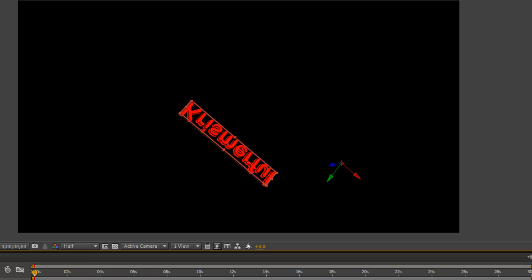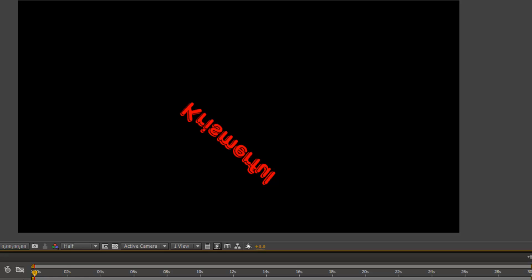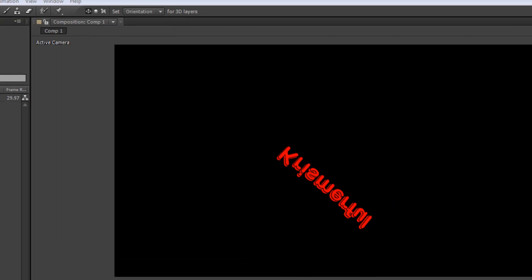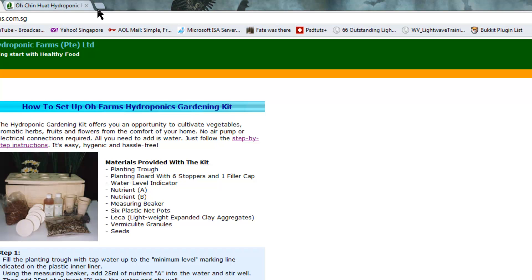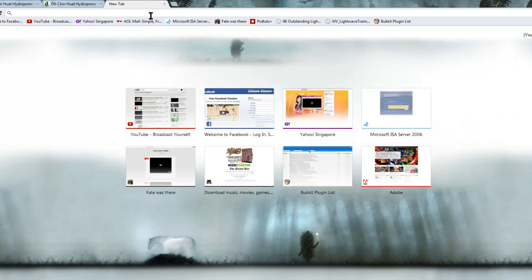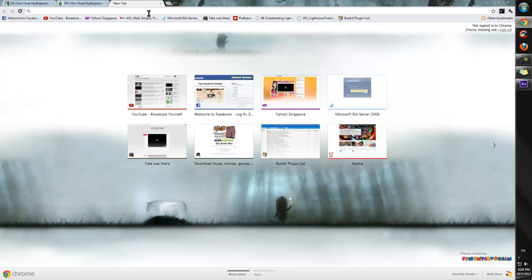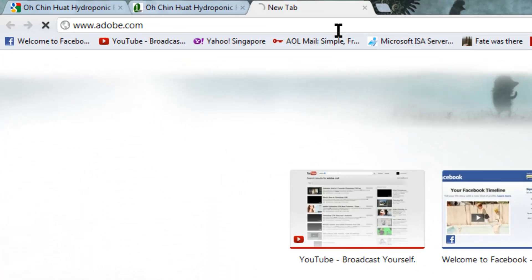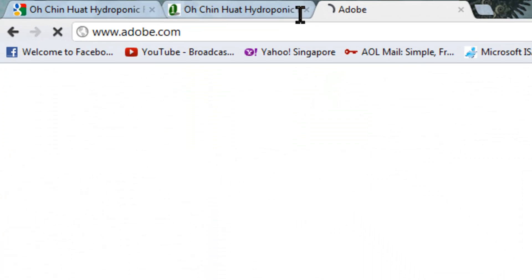Alright, so, thanks for watching this video. I hope you guys enjoyed it. I hope you guys go check out the new 3D feature in CS6. In case you guys are wondering, you can actually download a free trial of Adobe CS6 from the Adobe website itself. So, just go to Adobe.com.